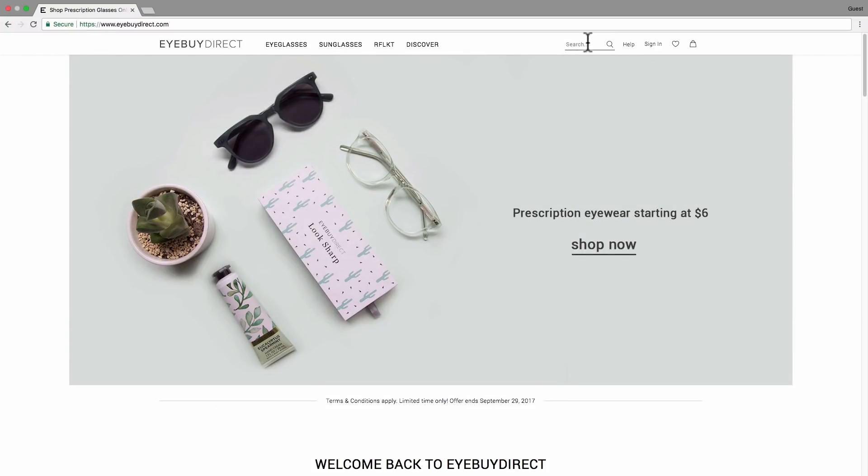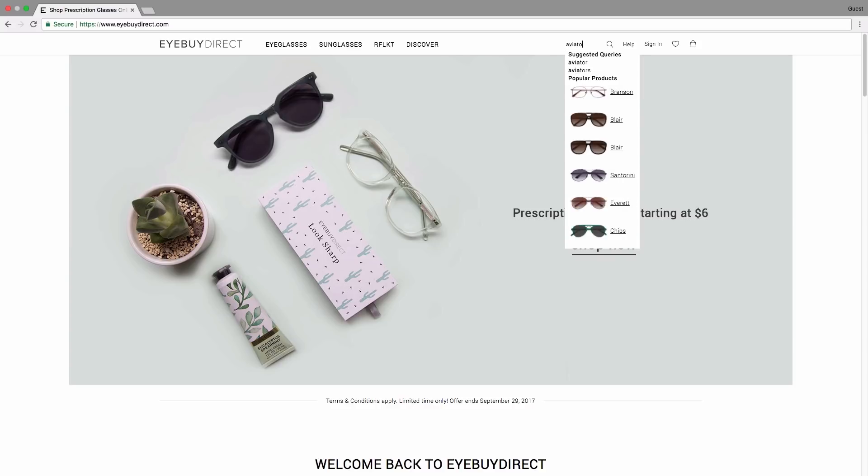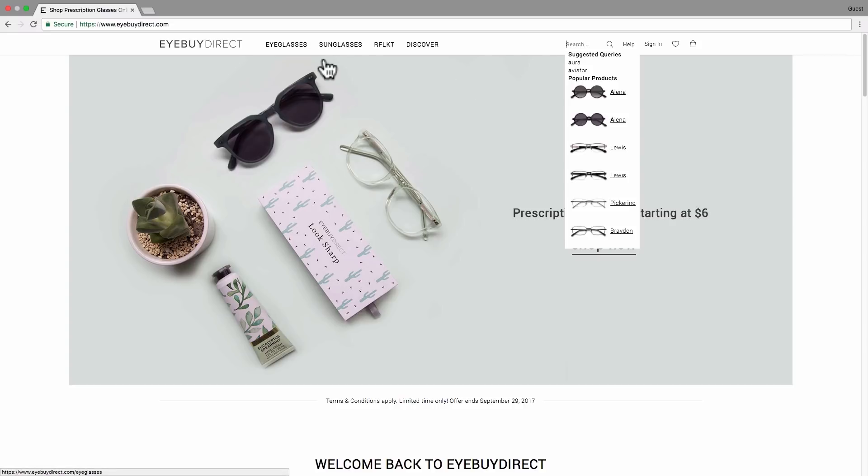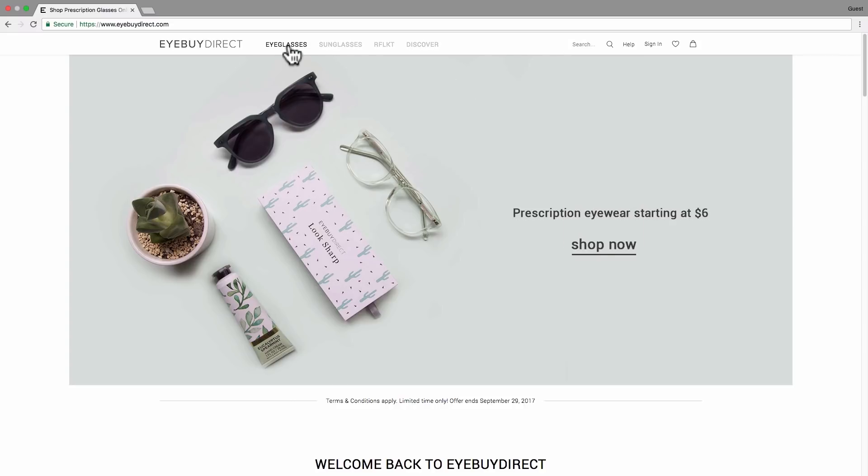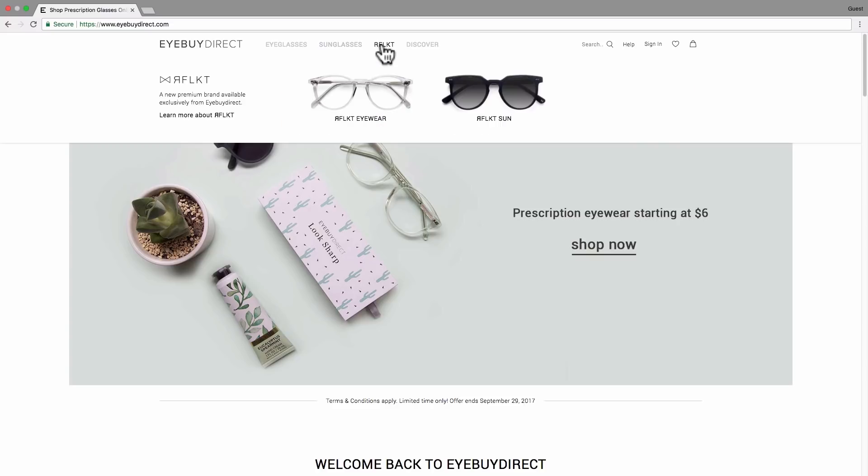If you know exactly what you want or have a specific category you want to explore, you can go directly to our search bar. This will help you limit your options from the get-go. If you don't know what you want yet, next to it you can select eyeglasses, sunglasses, and our premium in-house brand, Reflect.